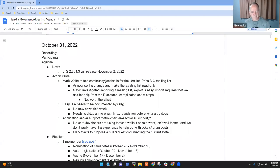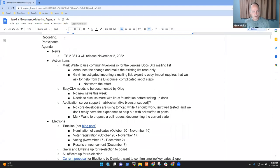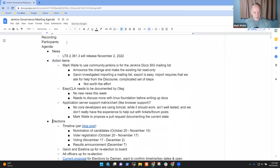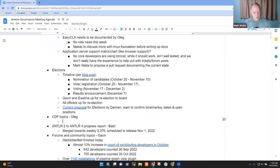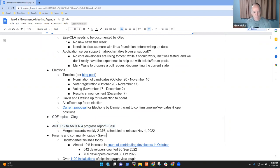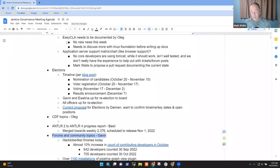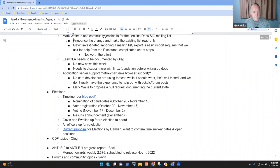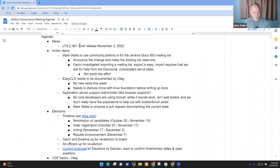Welcome, everyone. It's Jenkins Governance Meeting, October 31st, 2022. Thanks for being here. Topics on the agenda include action items, elections, CDF topics if Oleg joins us, Antler 2 to Antler 4 progress report by Basel, and forum and community topics by Gavin. Gavin, I put a couple of items in there. If you're not comfortable with them, I can talk to them as well. Anything else that needs to go on the agenda?